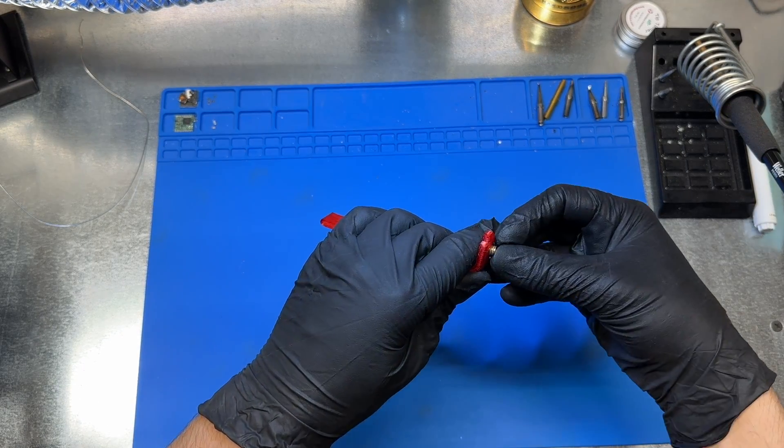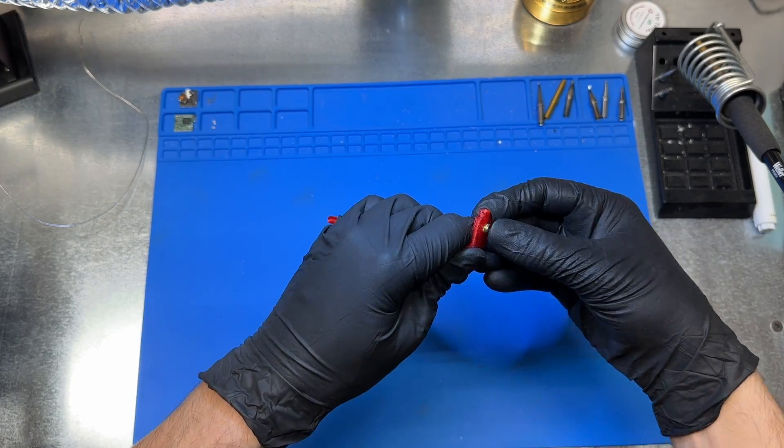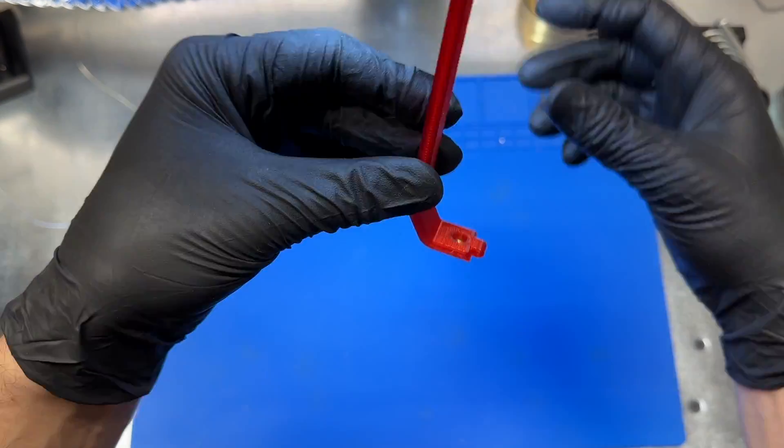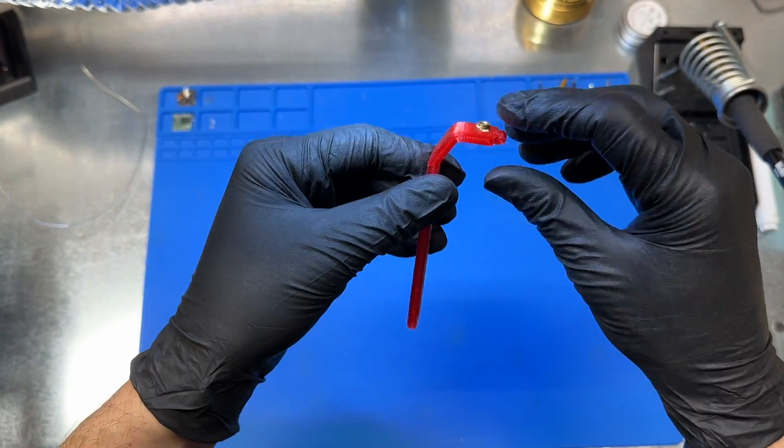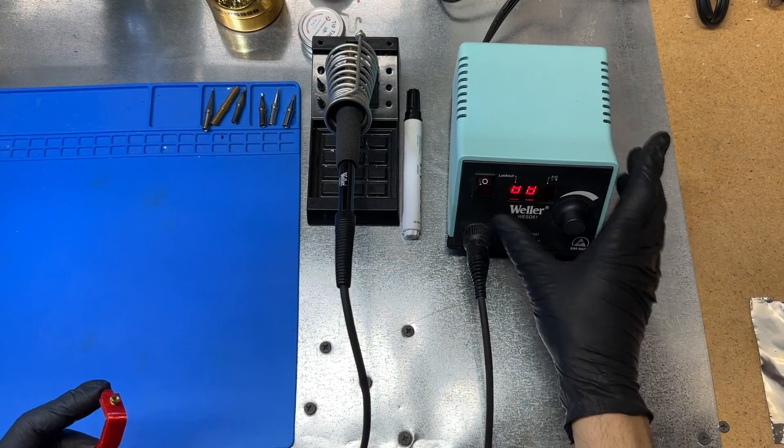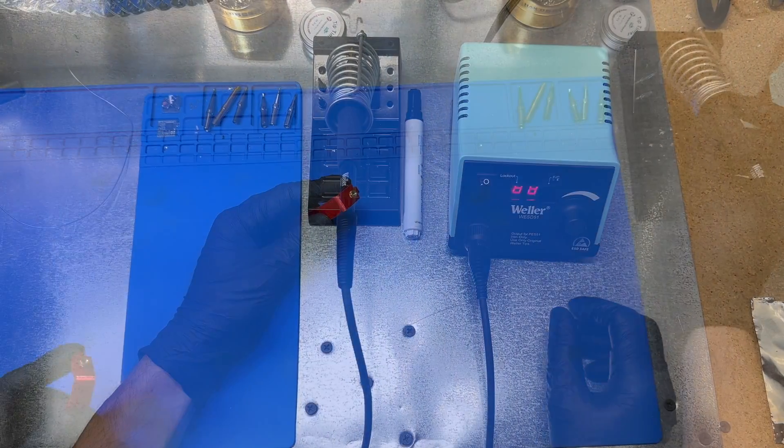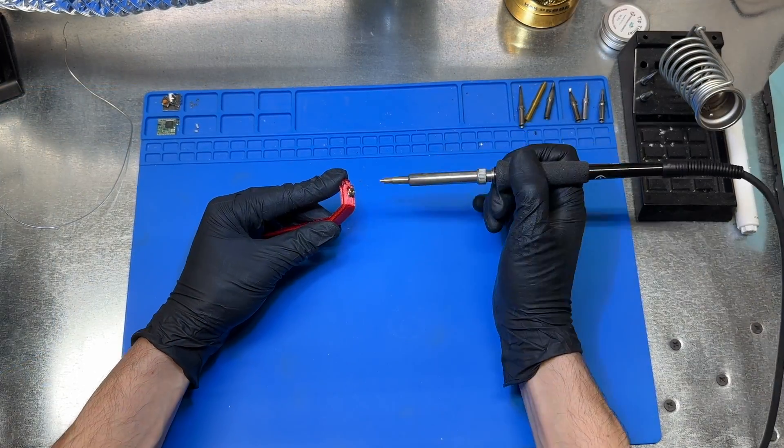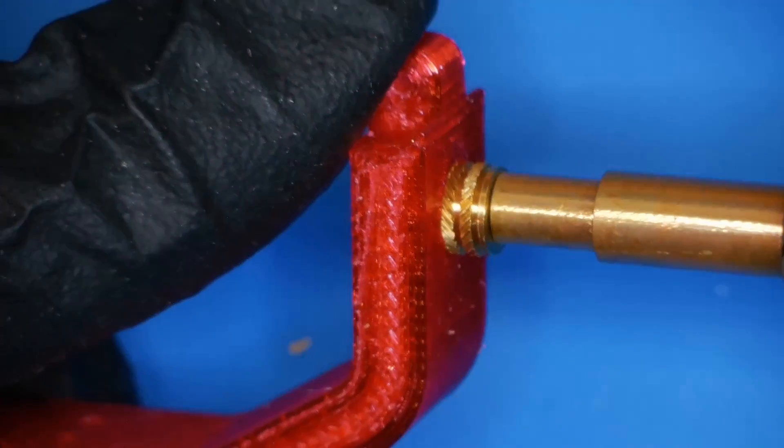I like to size the holes so that the end of the heat set insert can be hand pressed into the plastic and held in place with friction. Now I can heat up my iron and apply gentle but steady pressure until the insert starts sinking into the plastic.